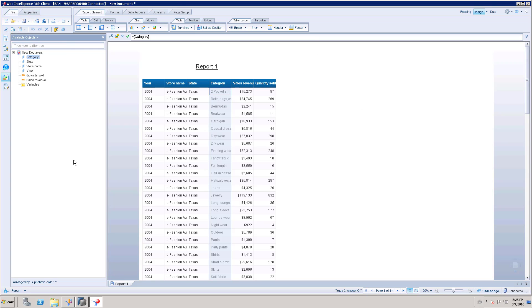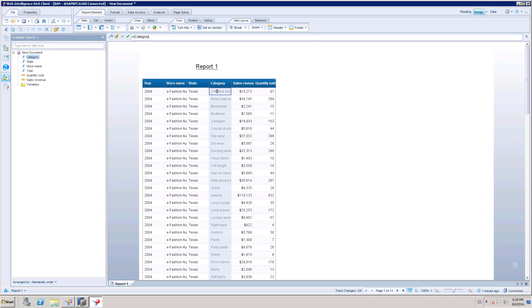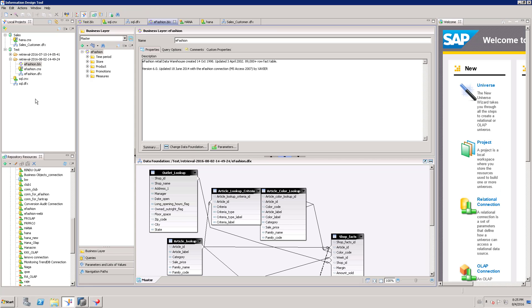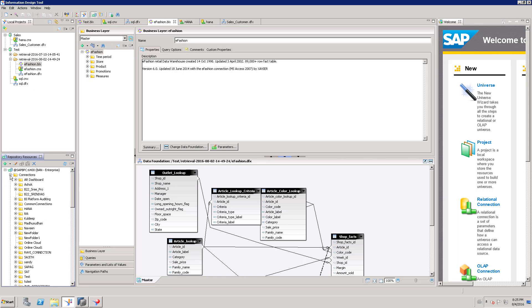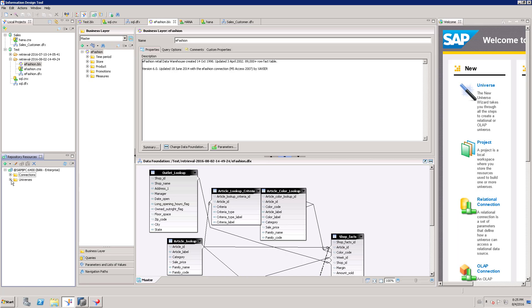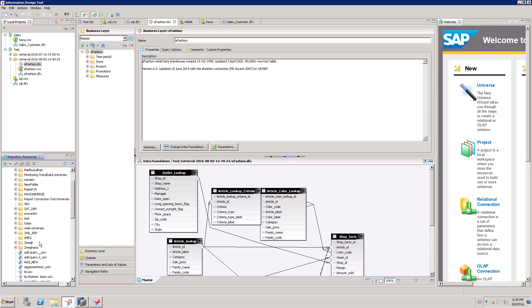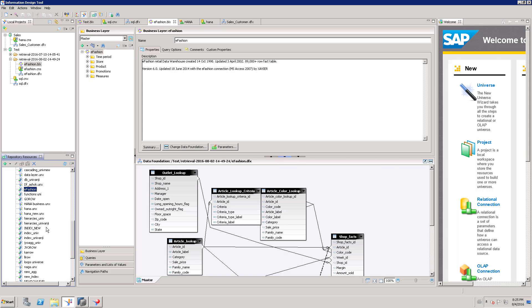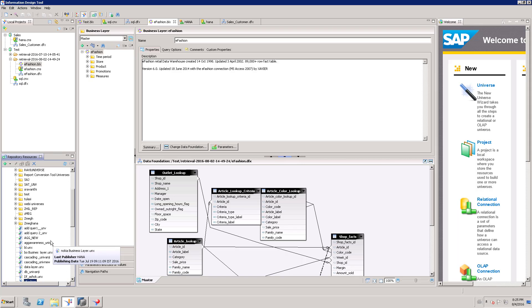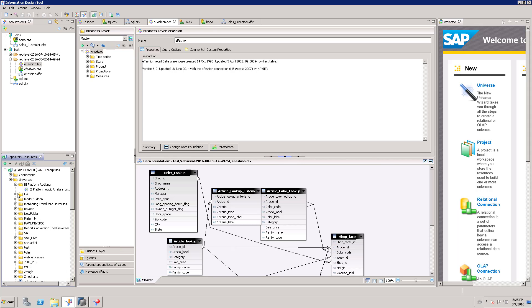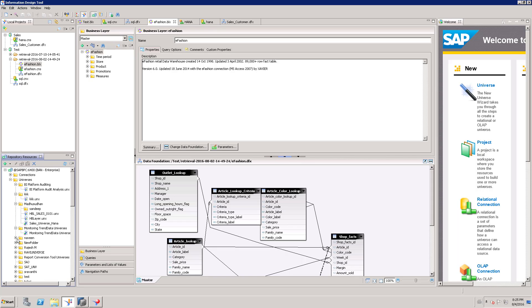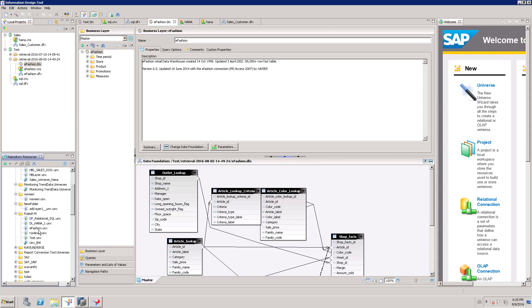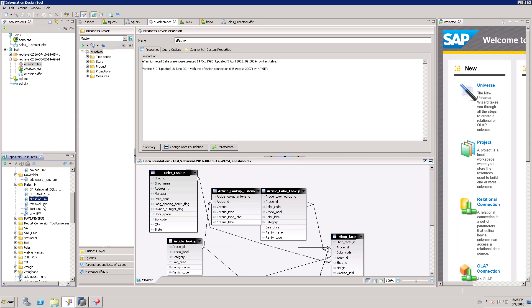Once you change that universe, you can again repoint this report to that particular universe. For example, I just retrieved my eFashion universe from the repository, which is easily done by going to the universe folder and right-clicking on this. Here I have the UNX universe. I can right-click and retrieve the universe to the local project.